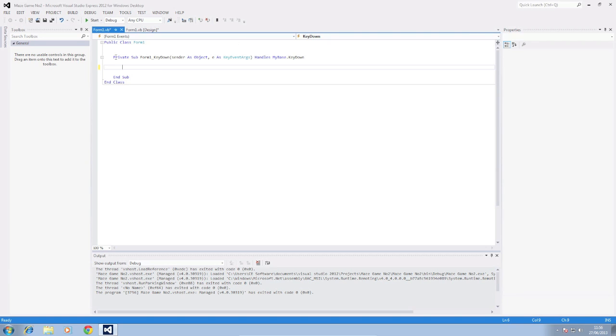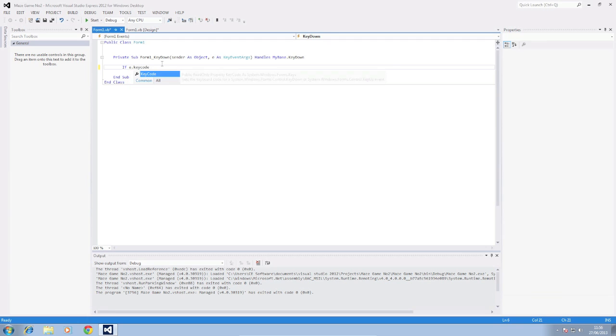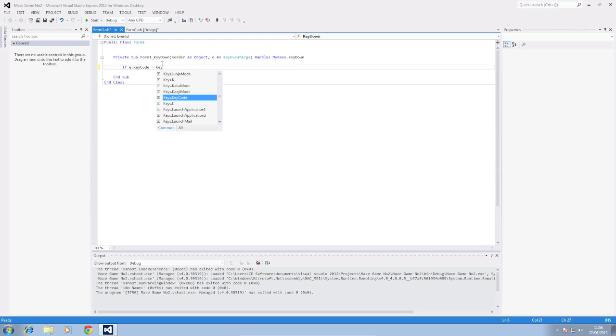Okay, now we have a subroutine for the key down function. So first we're going to add four if statements for each one of the keys which is being pressed down. So we're going to do W first. So we're going to do if e.keycode is equal to keys W then